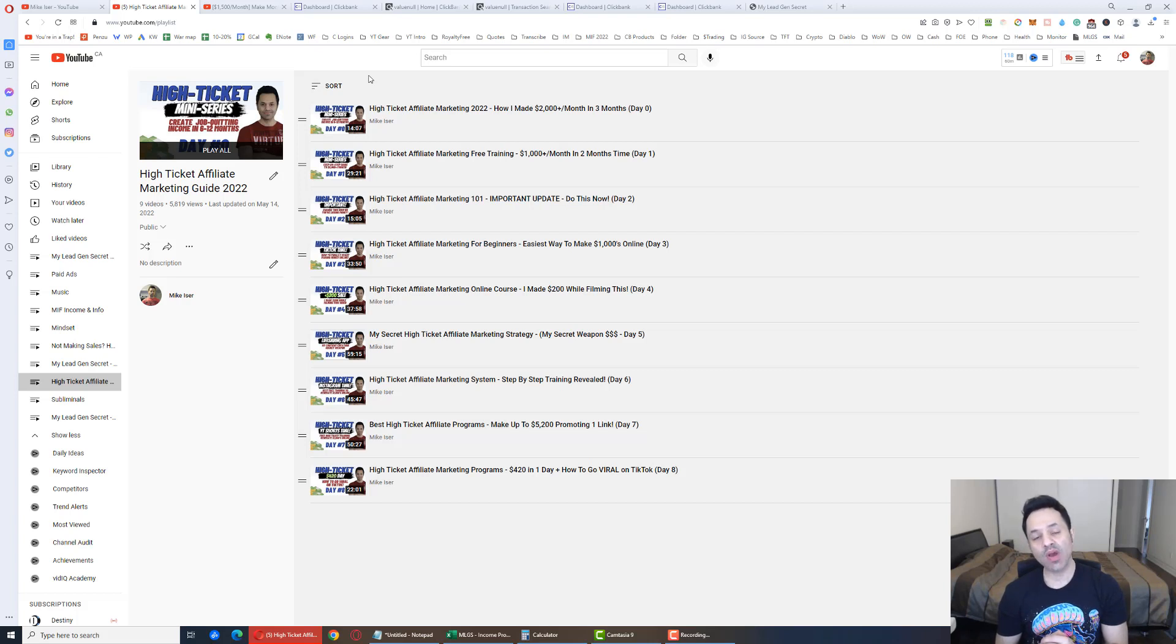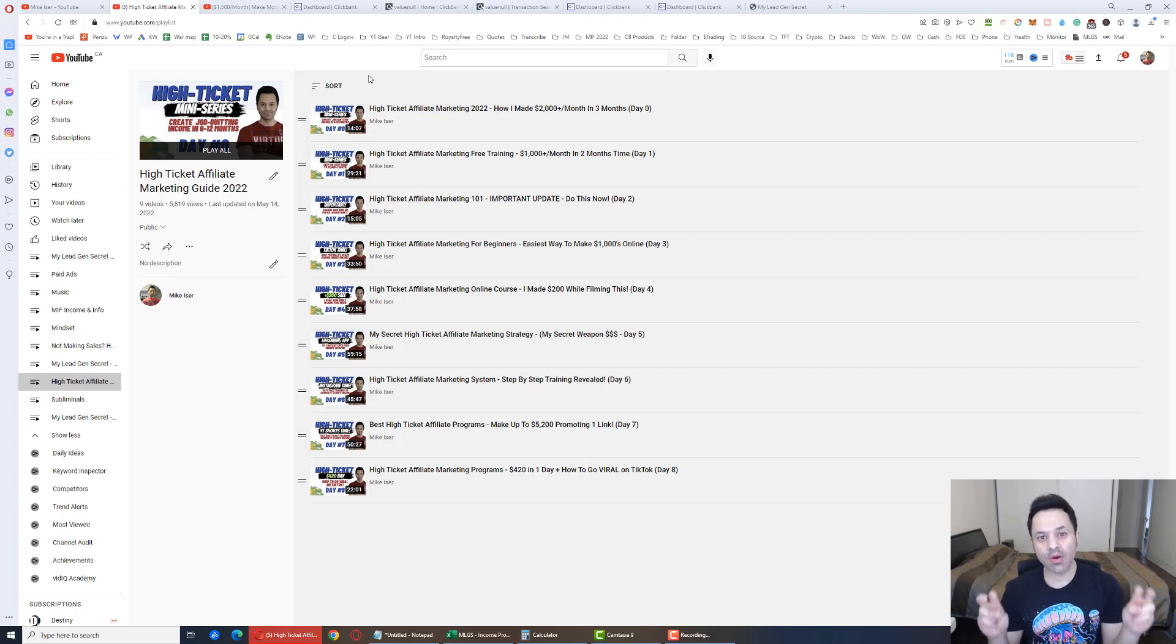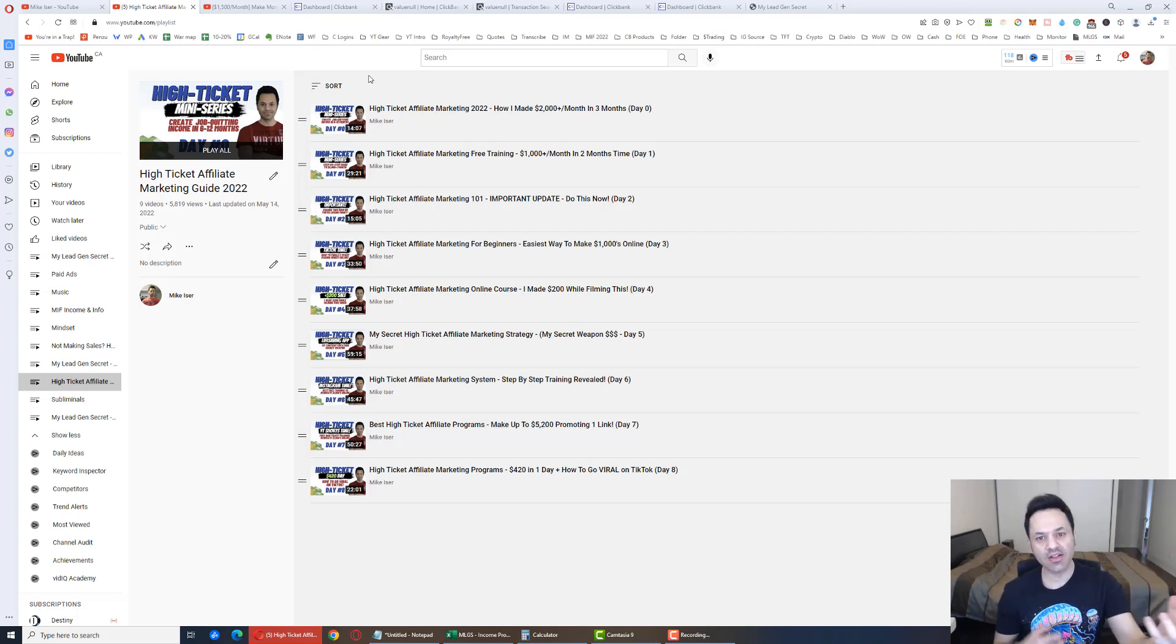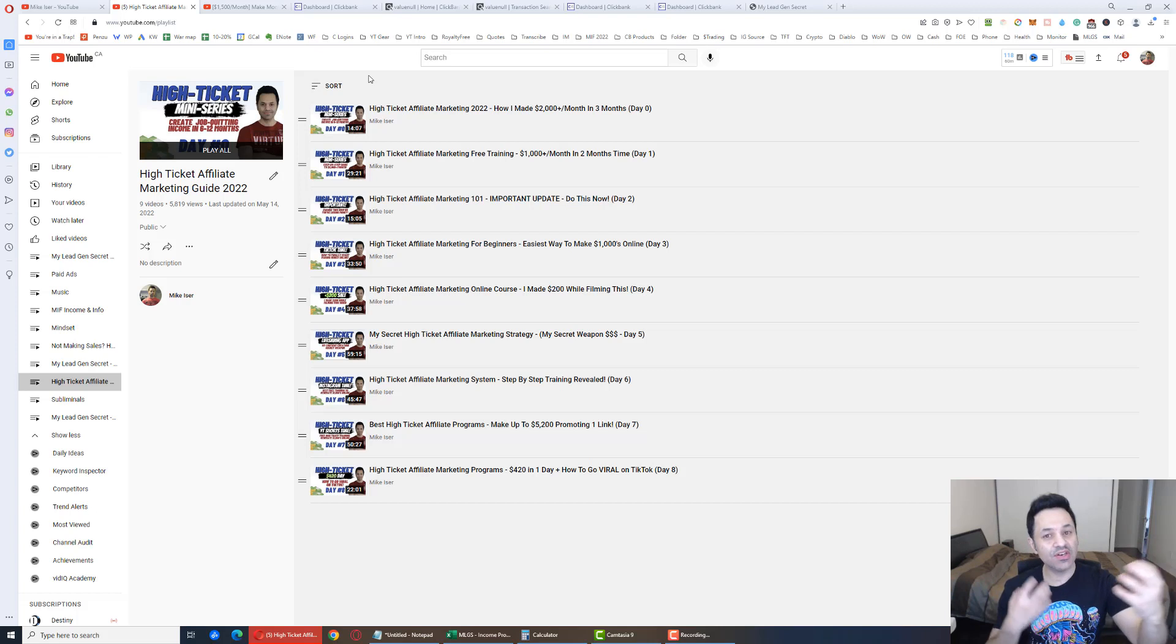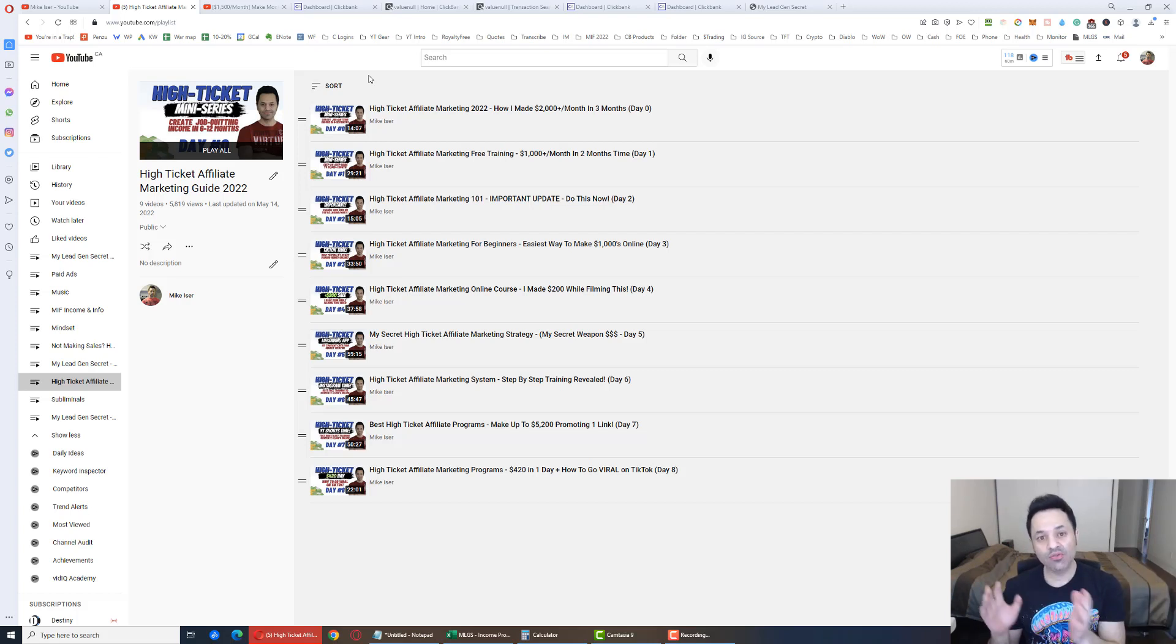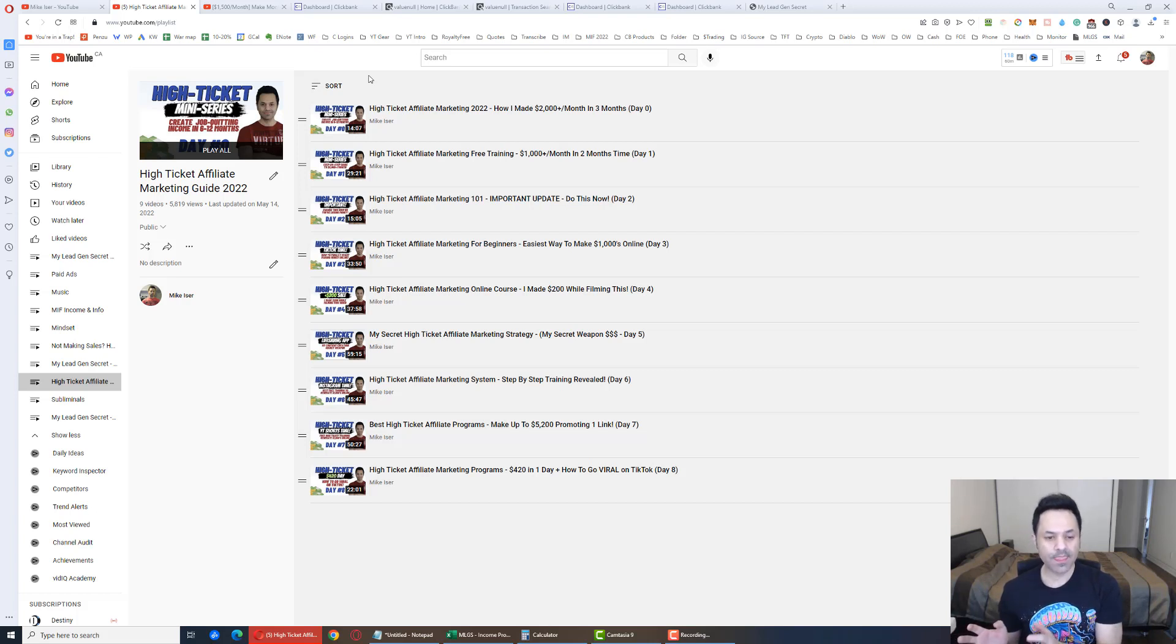And not only that, it's been the business I've been able to grow the fastest, from zero to a full-time income online. Most people are looking to get out of their jobs. They're looking to make job-quitting income, hence the name of that domain.